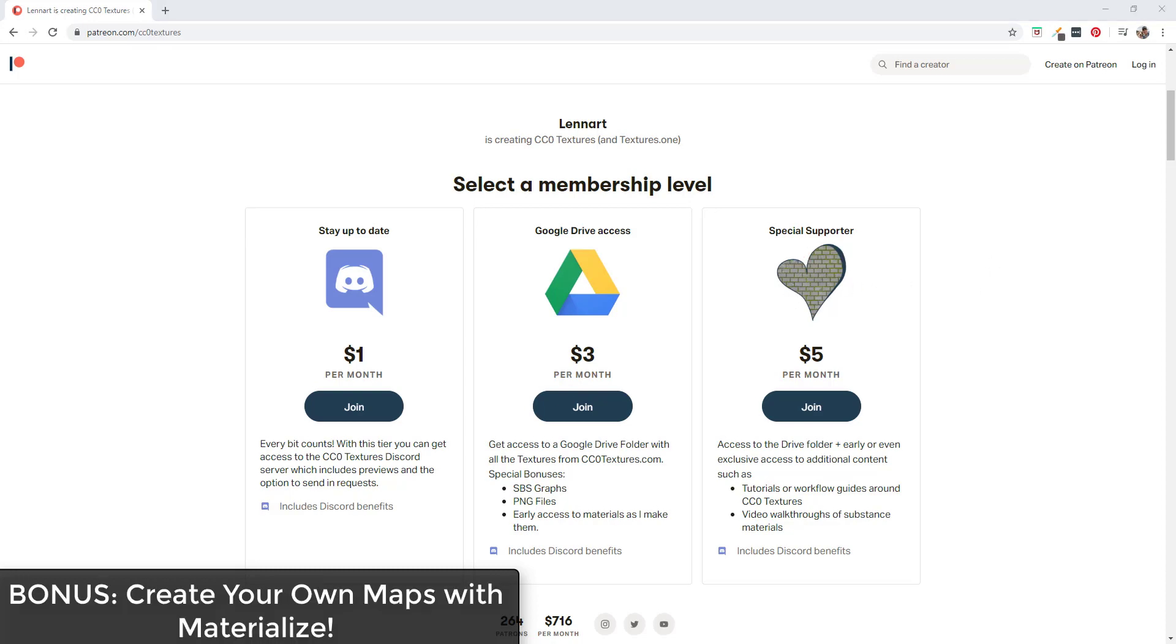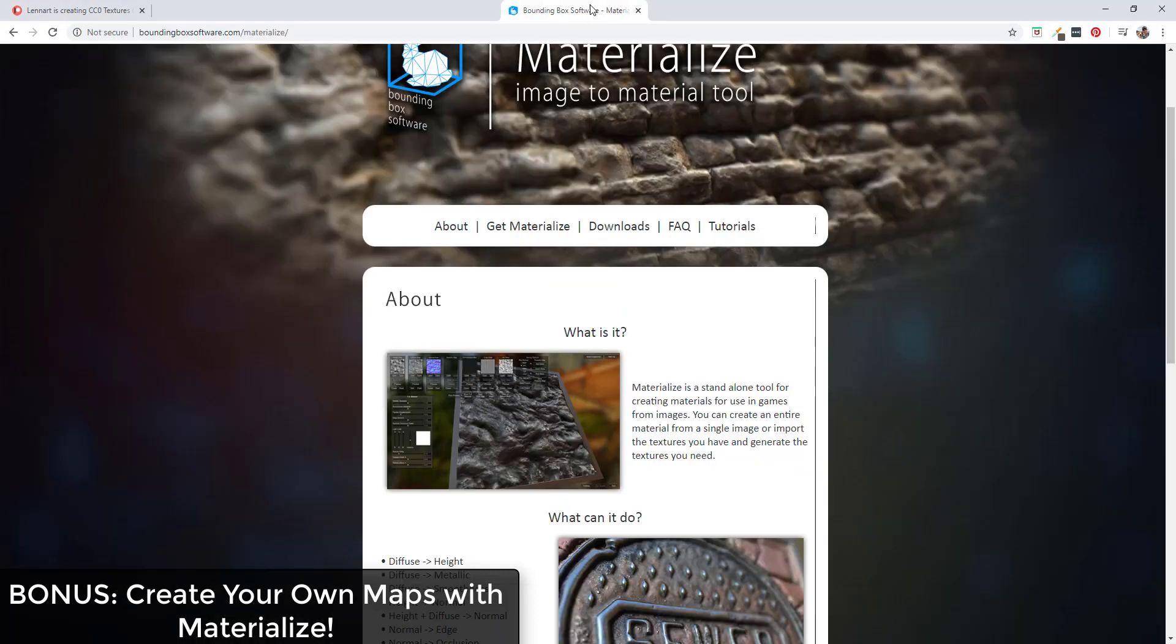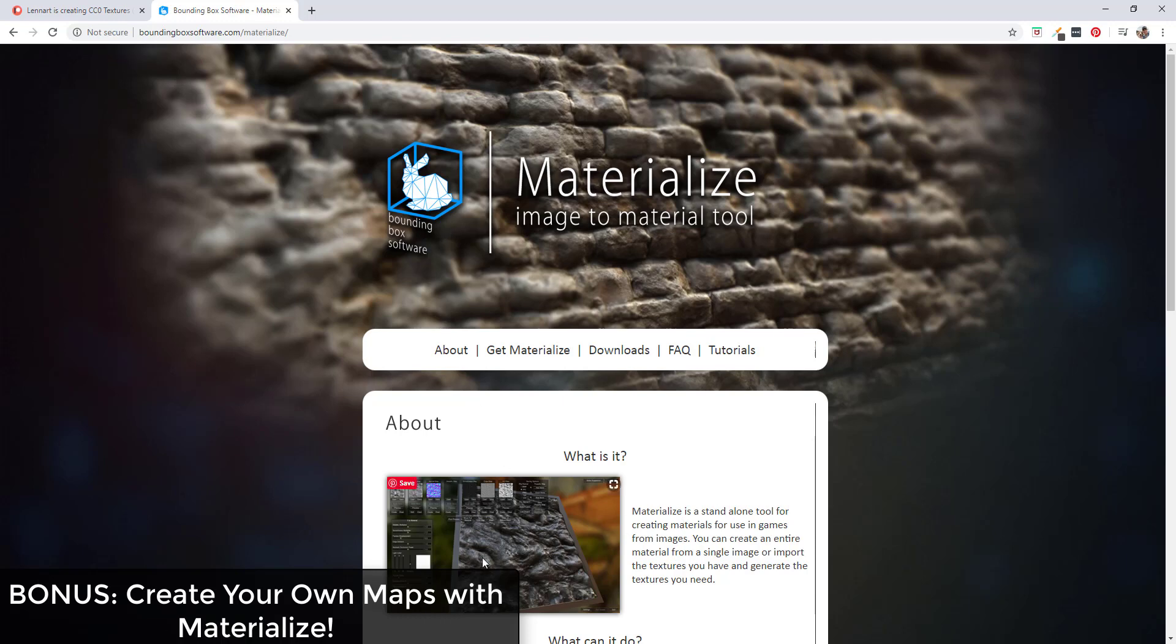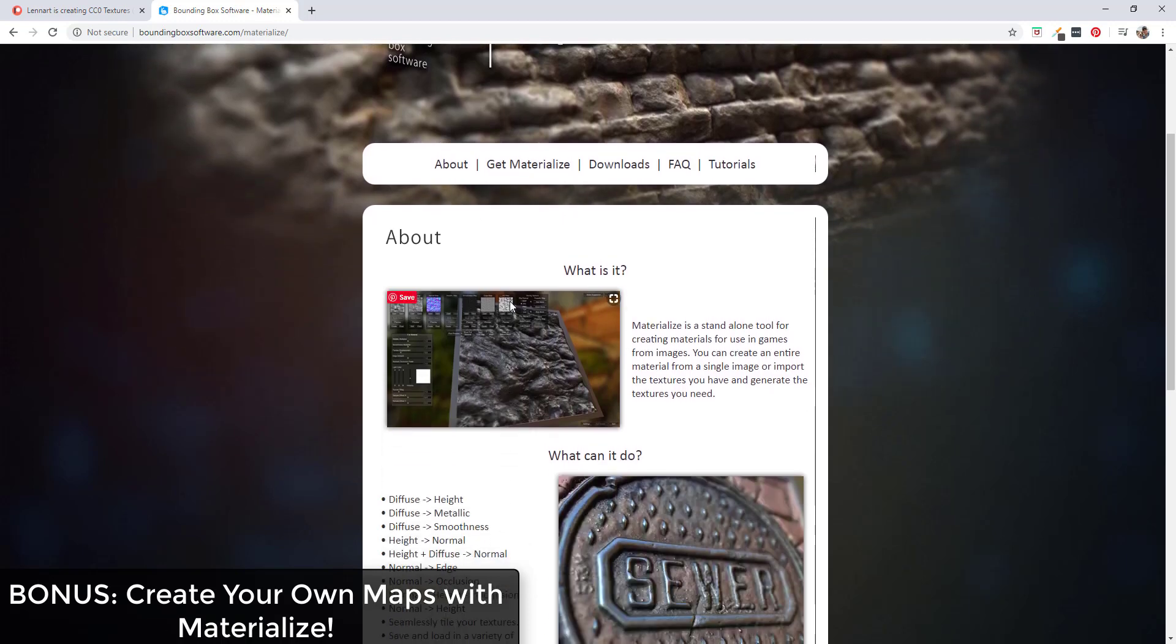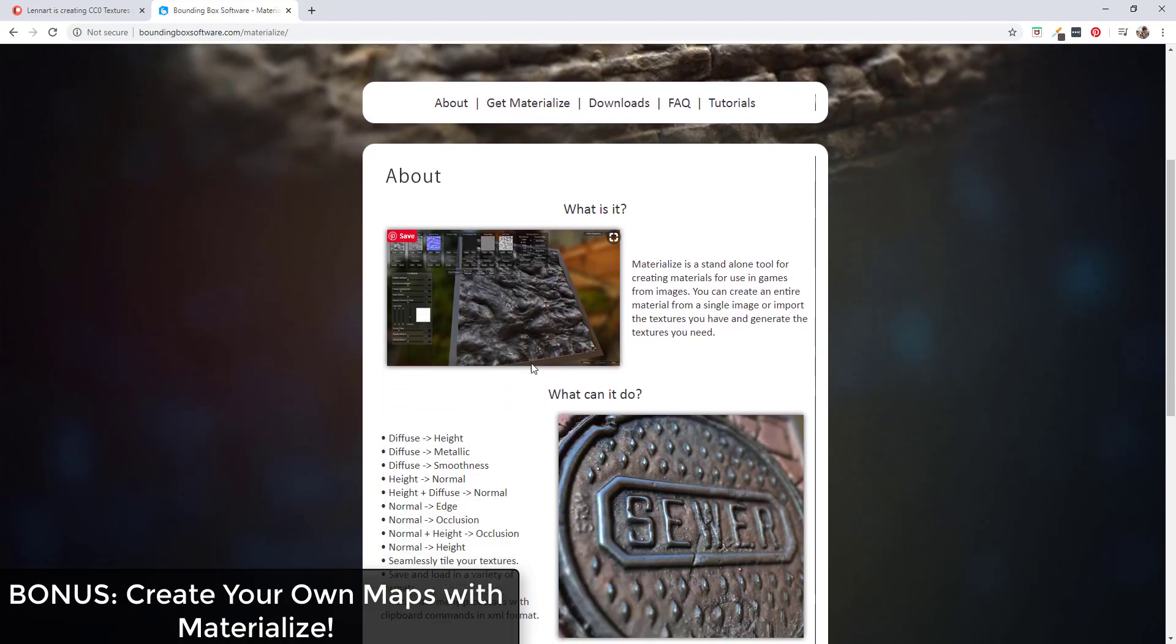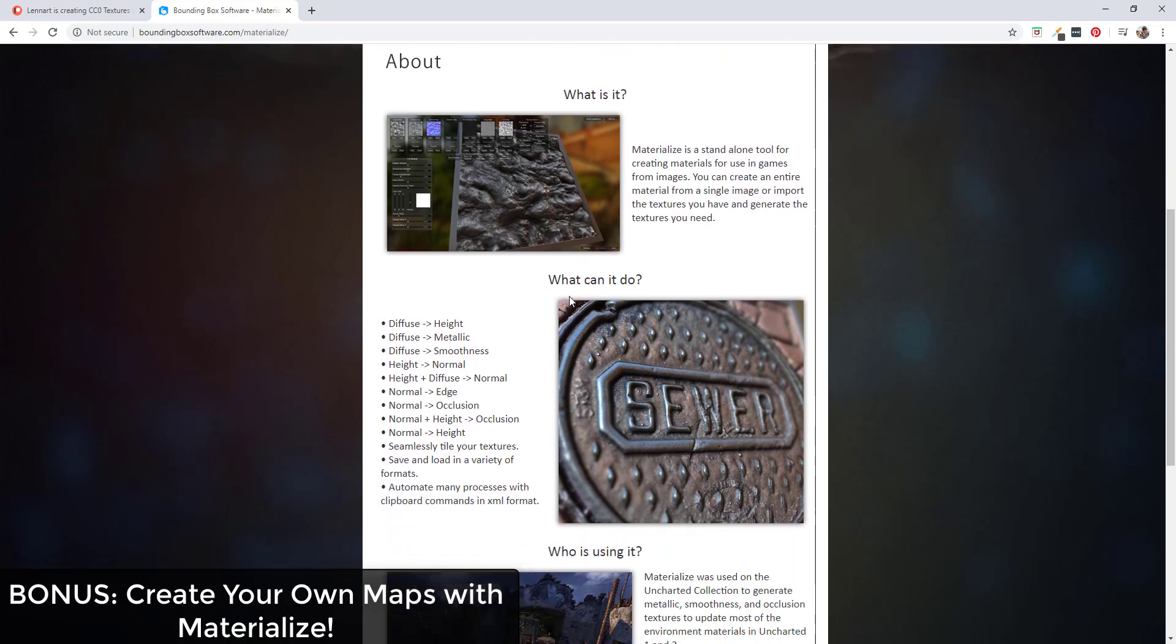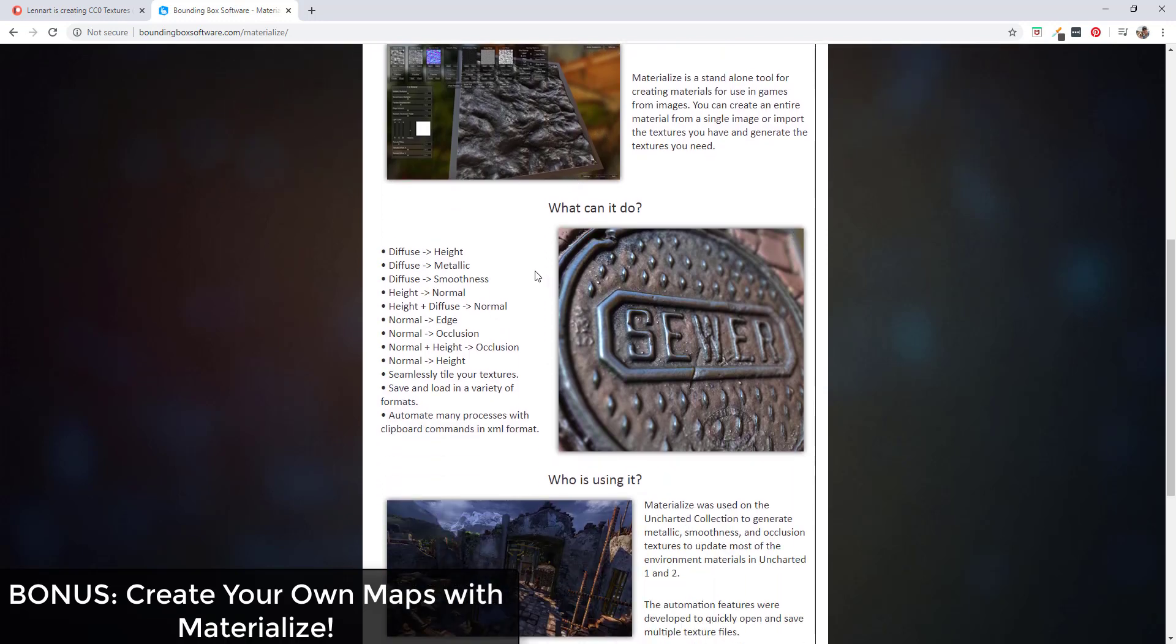I also wanted to give you one bonus tool - this tool is called Materialize. I'm going to make a video about this on the channel, but Materialize is basically a free software that you can download that you can use to generate PBR maps from your own images. This is a great tool for bringing an image in and adjusting things like displacement and all the different maps.